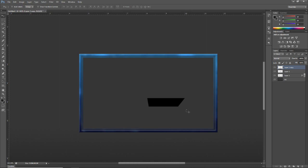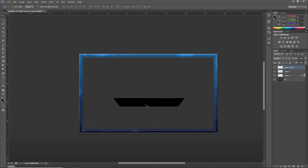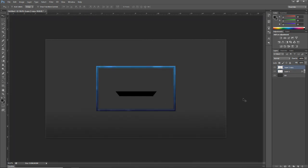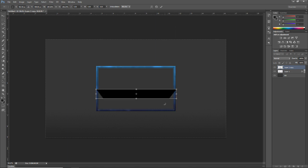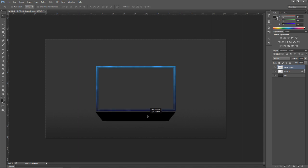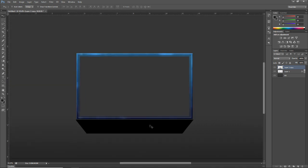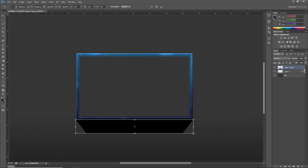Now we've got one half, so duplicate it with Ctrl+J, then Ctrl+T, right-click and Flip Horizontal — that gives you both sides of the box. Make sure they line up with no gaps; use your arrow keys to nudge it into place. It's a cheap way to get a perfect angle on each side. Merge these copies together, then Ctrl+T and hold Shift+Alt to drag it out and resize it.